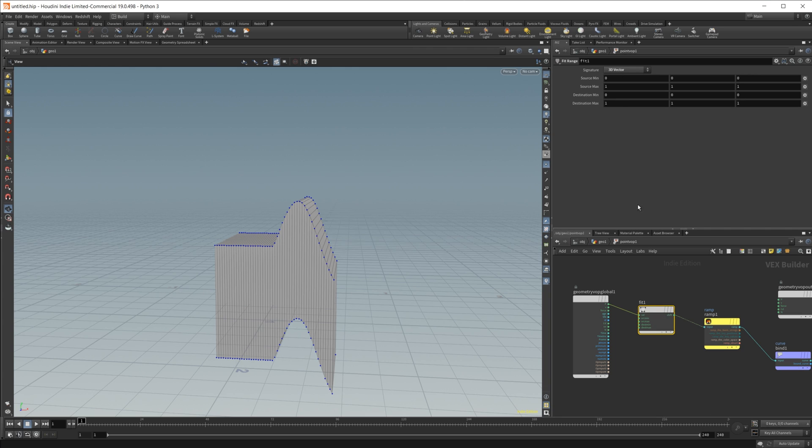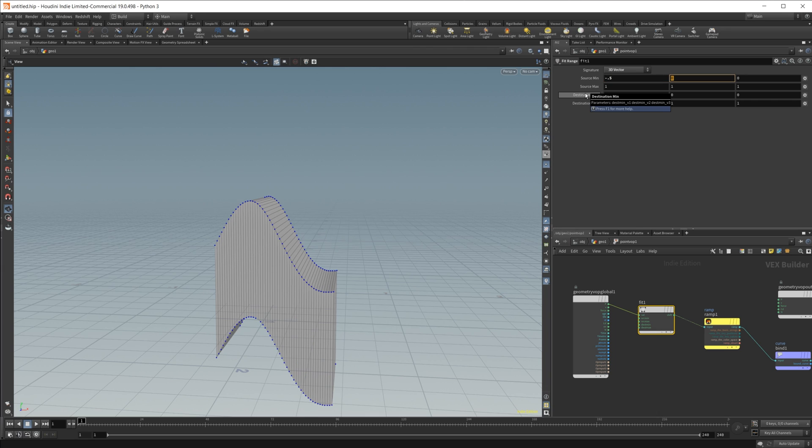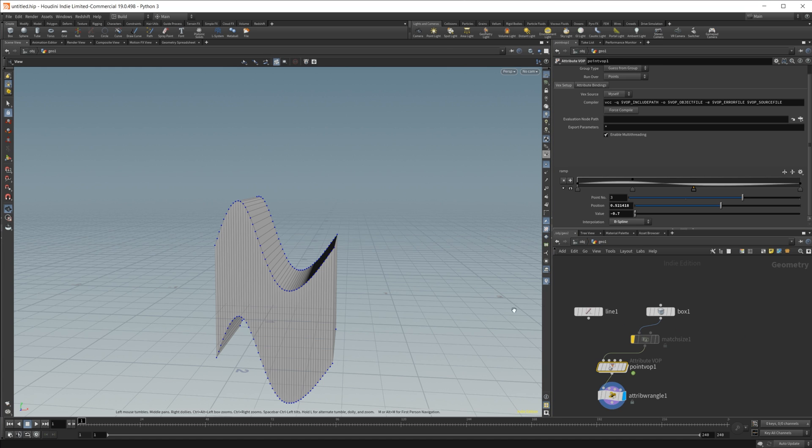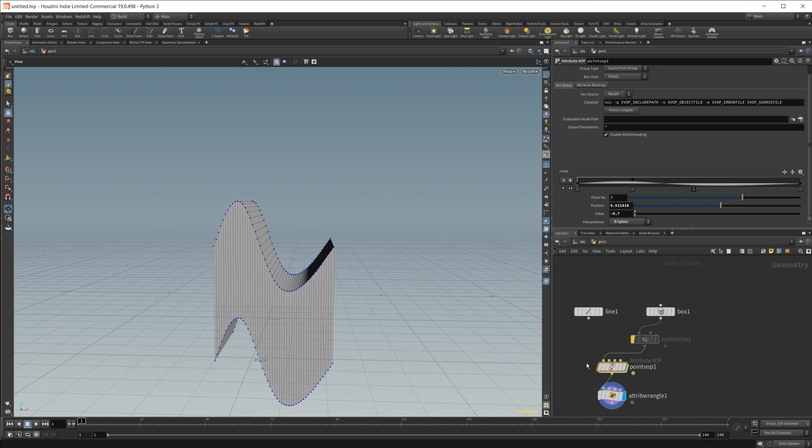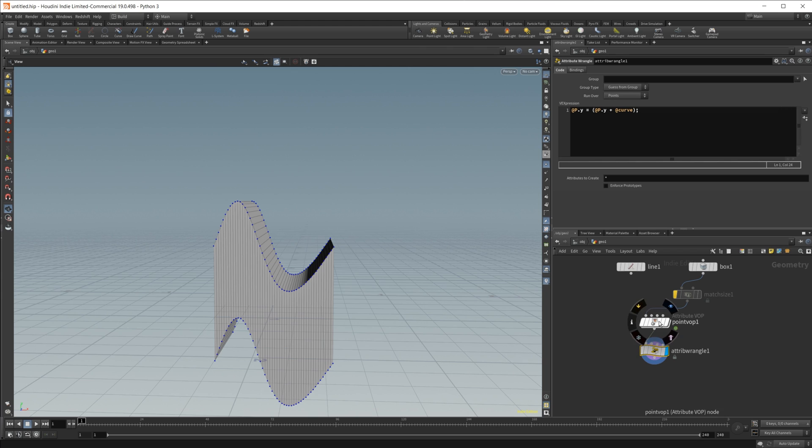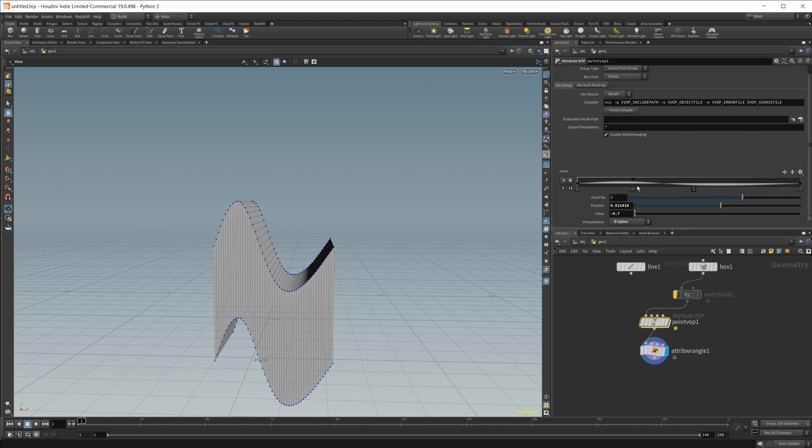If we wanted to just change it this way, our source min would be negative 0.5, and then 0.5 for our source max. Now you see that it is working properly with our ramp.